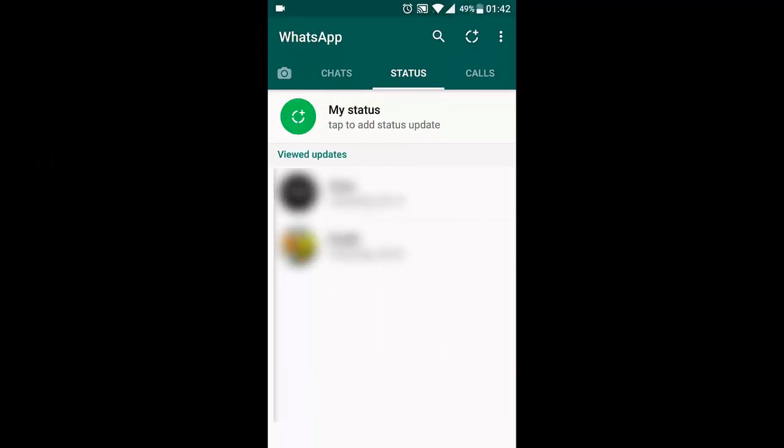Hey guys, a couple of days back WhatsApp changed their interface and they have made it more like Instagram or Snapchat. You don't even have the feature to add your own status.